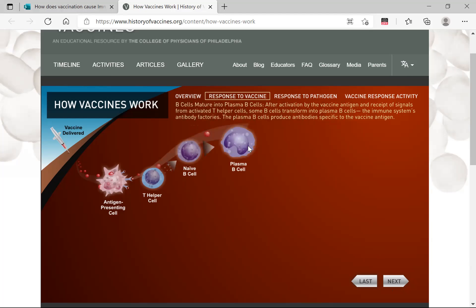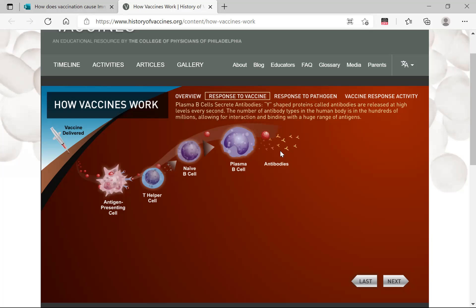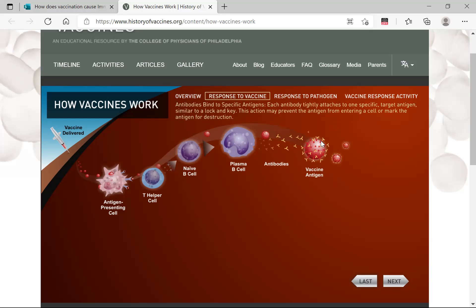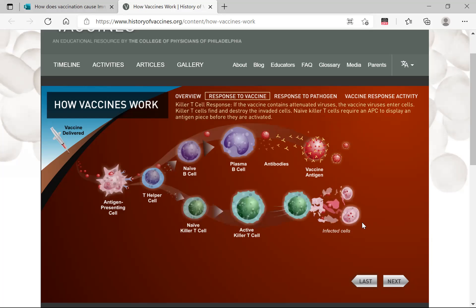Plasma cells are antibody factories — they make antibodies specific to the vaccine antigen. These Y-shaped proteins are secreted at very high levels and can fight hundreds of millions of antigens, flagging them for destruction in a specific lock-and-key mechanism. This is called humoral immunity. Another subset is killer T cells: when the vaccine contains an attenuated virus that enters cells, naive killer T cells recognize the antigen presented by antigen presenting cells, become activated, and directly kill infected cells. This is known as cell-mediated immunity.